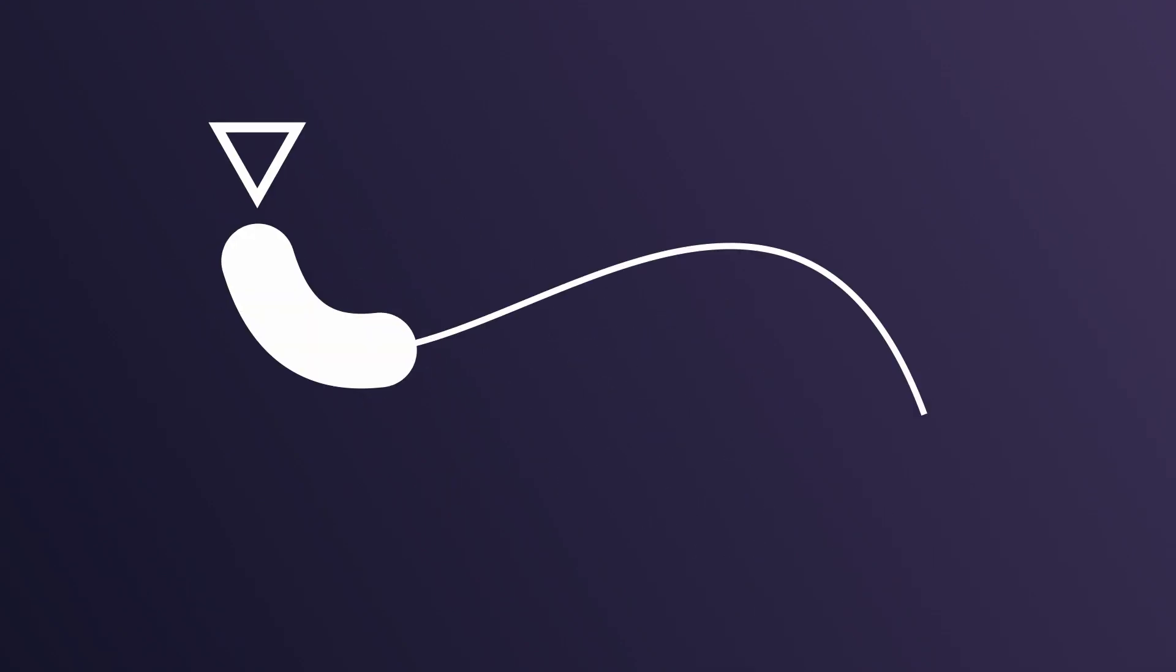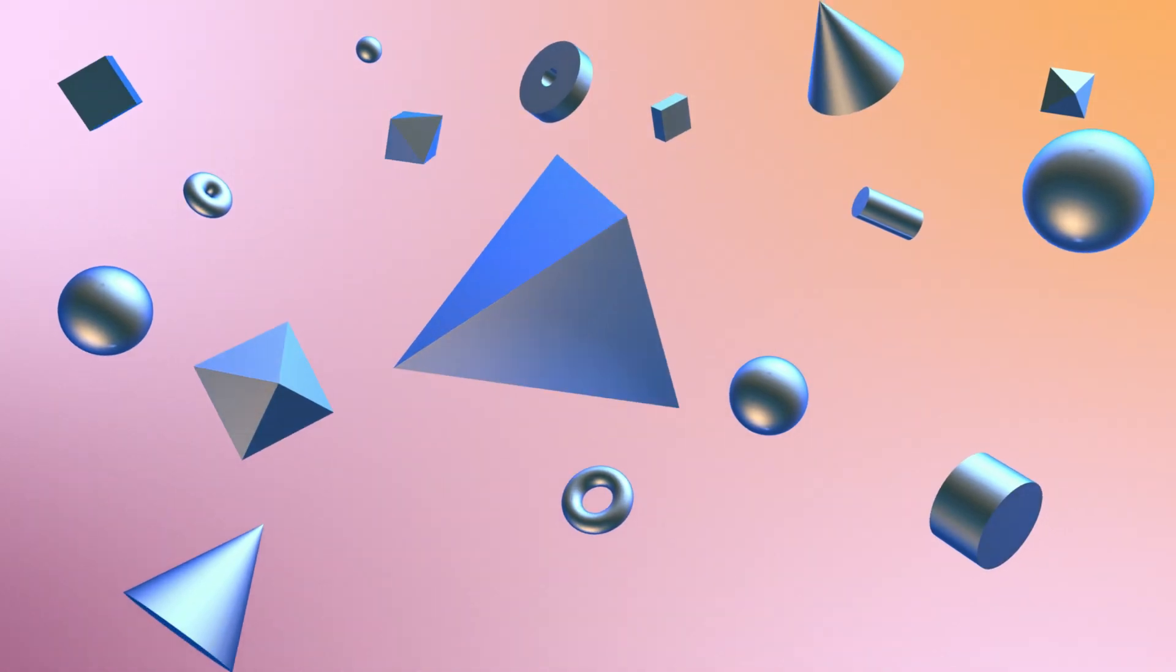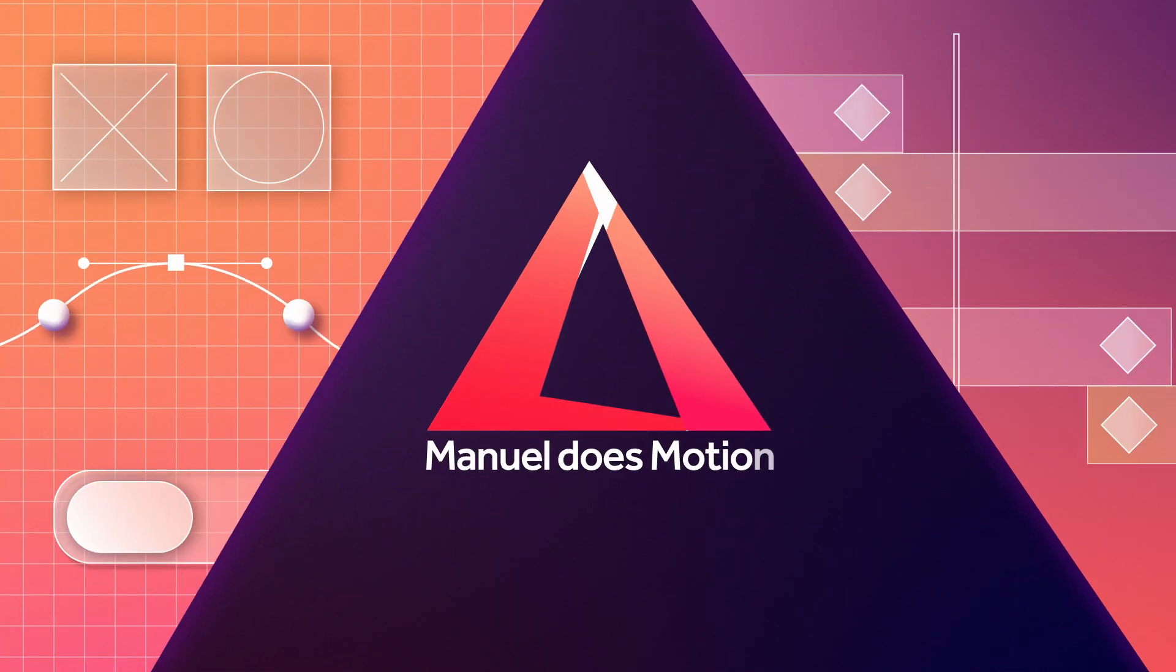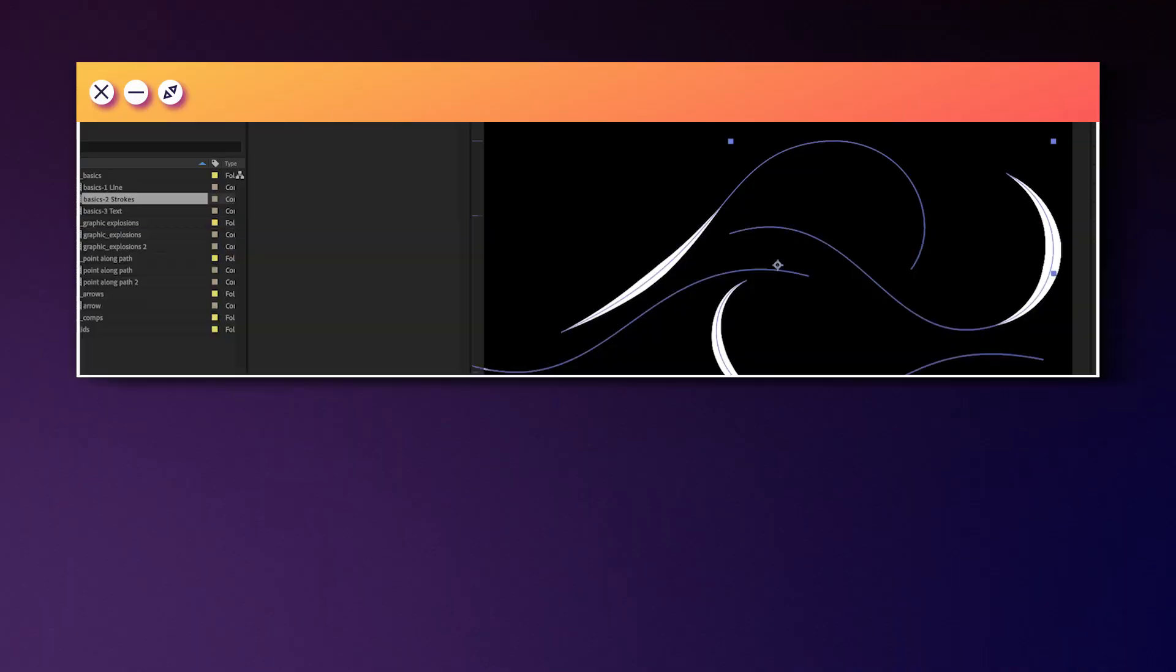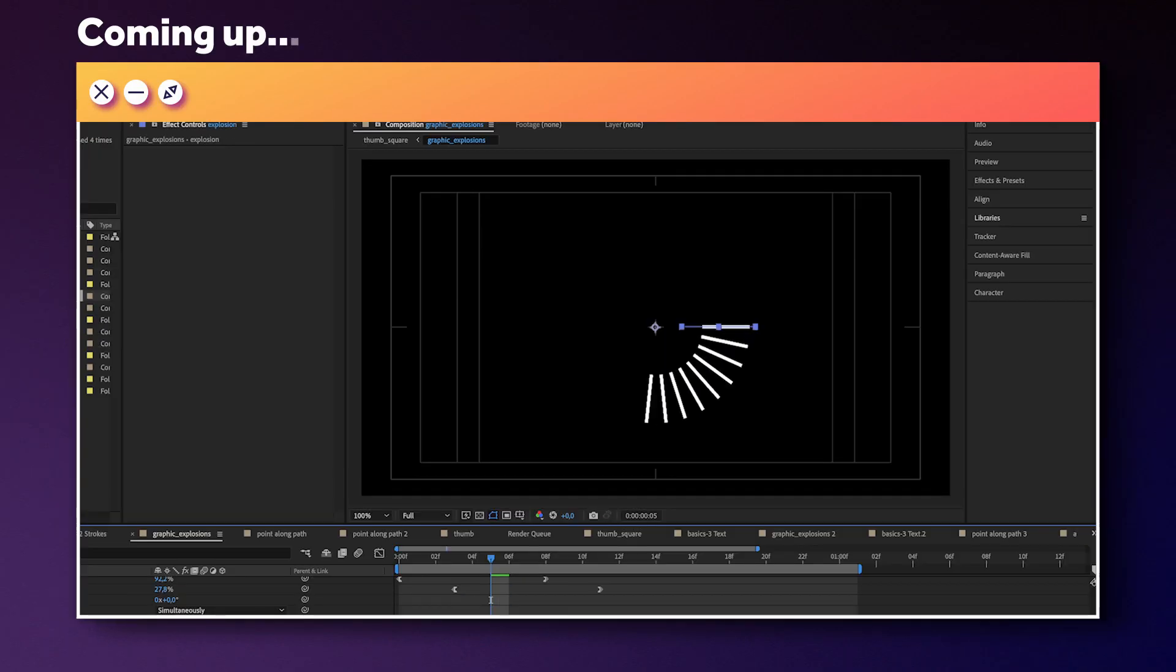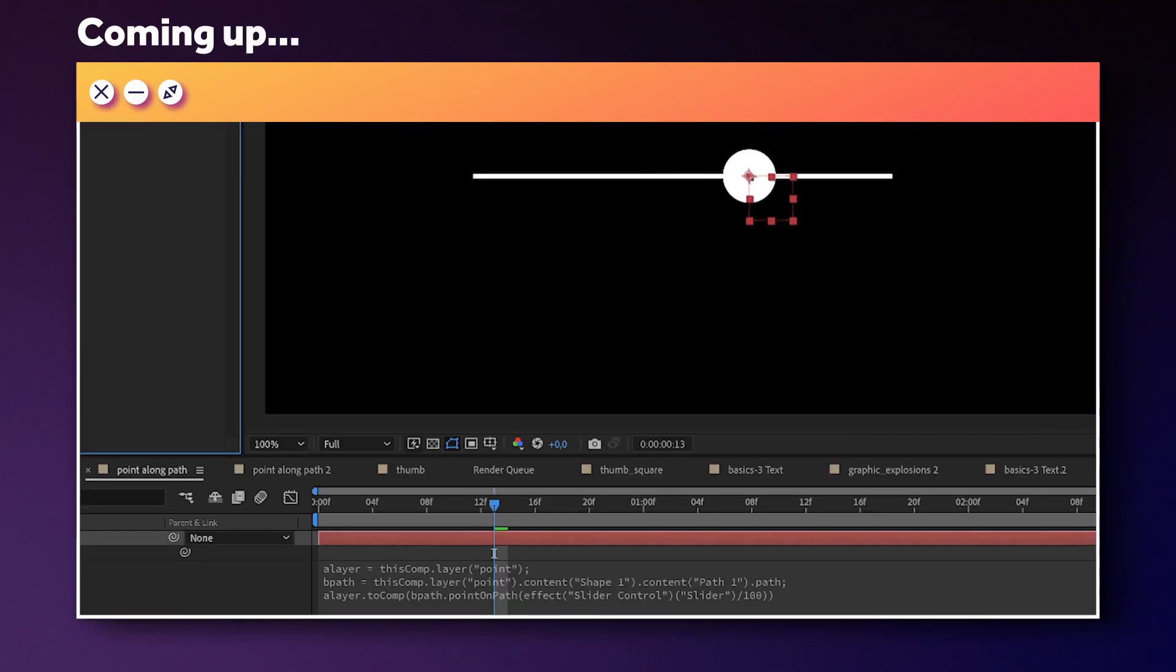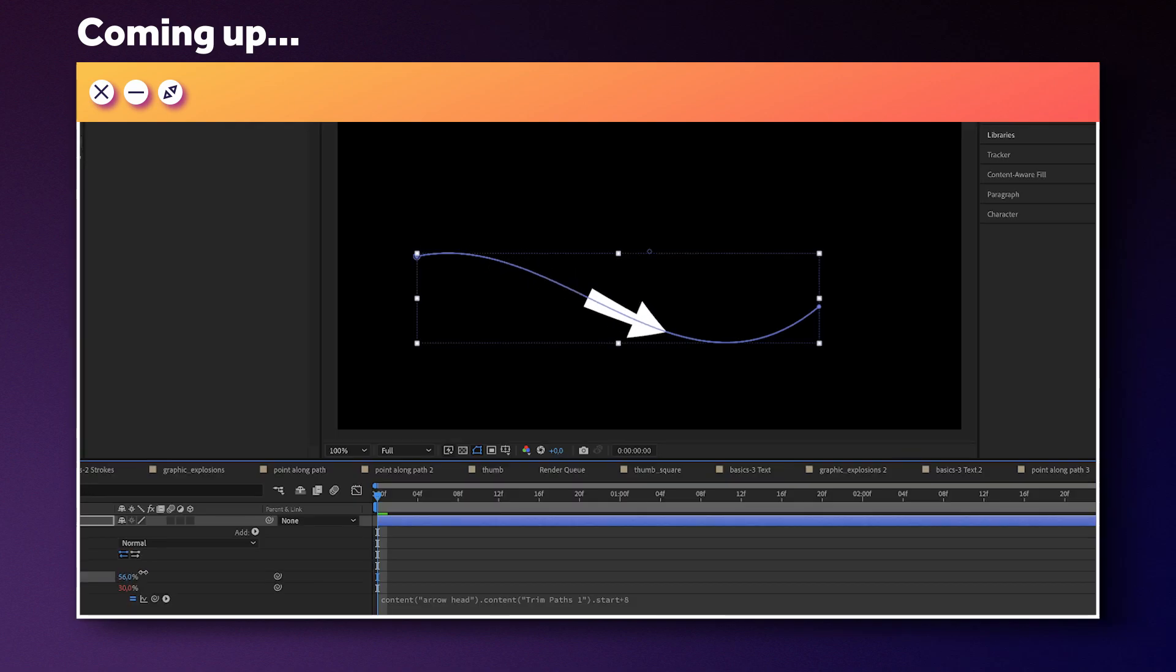In this After Effects tutorial, I'll show you some crazy trim path tricks. Hi guys, my name is Manuel. We'll cover some basics first, then get into the crazy stuff. So let's get started.